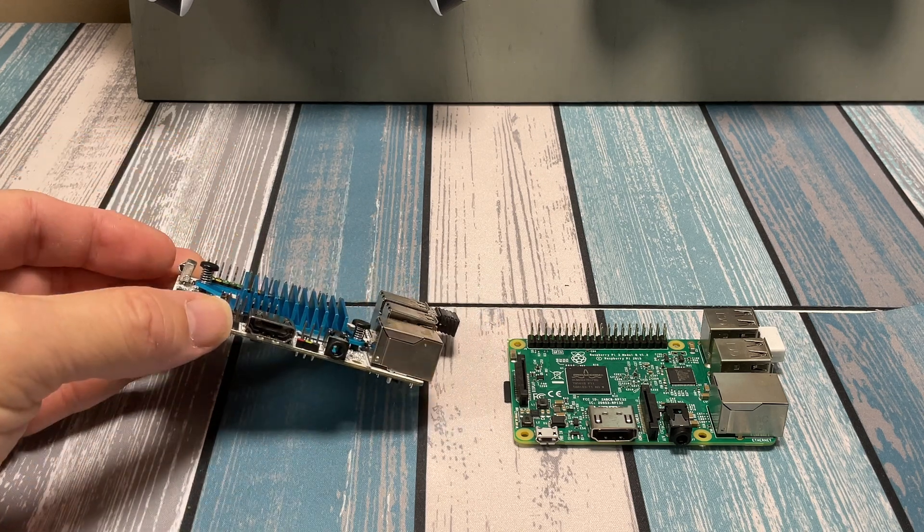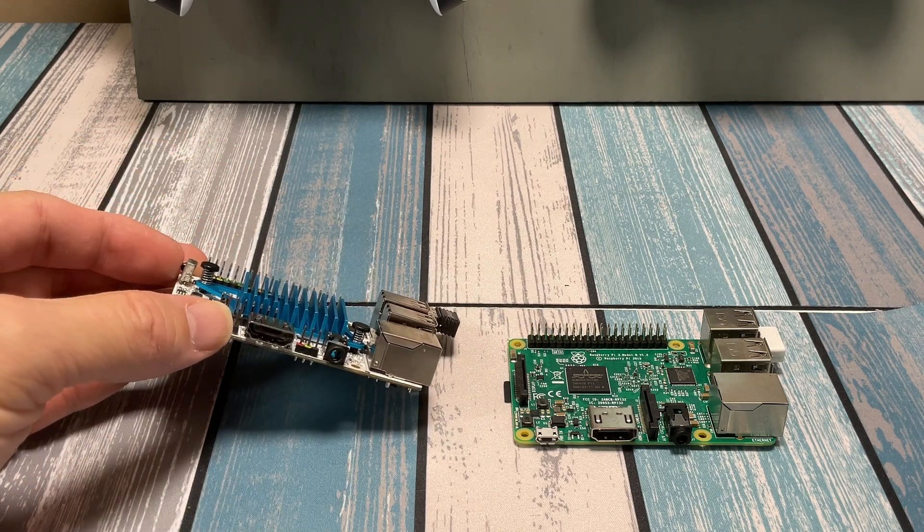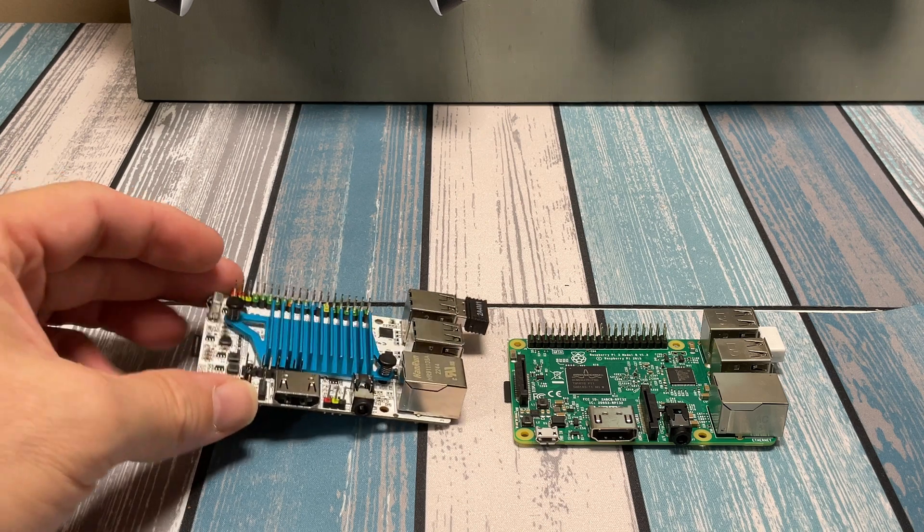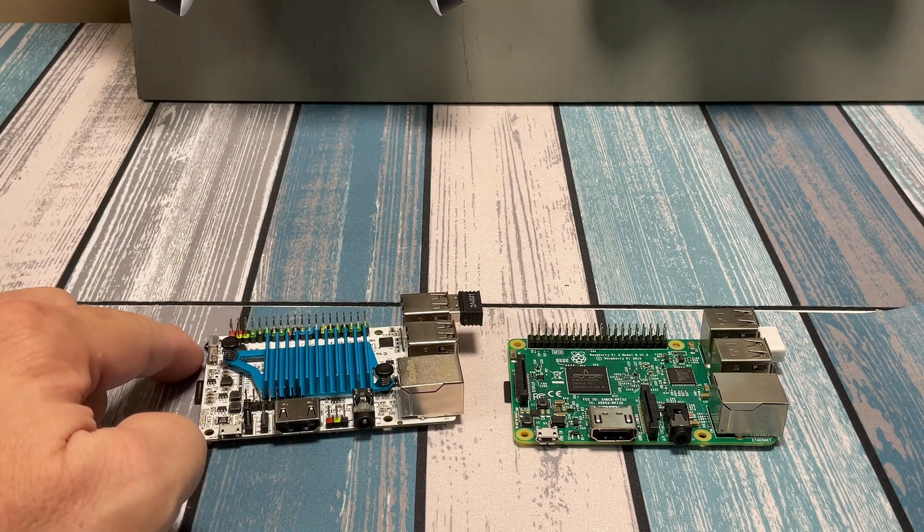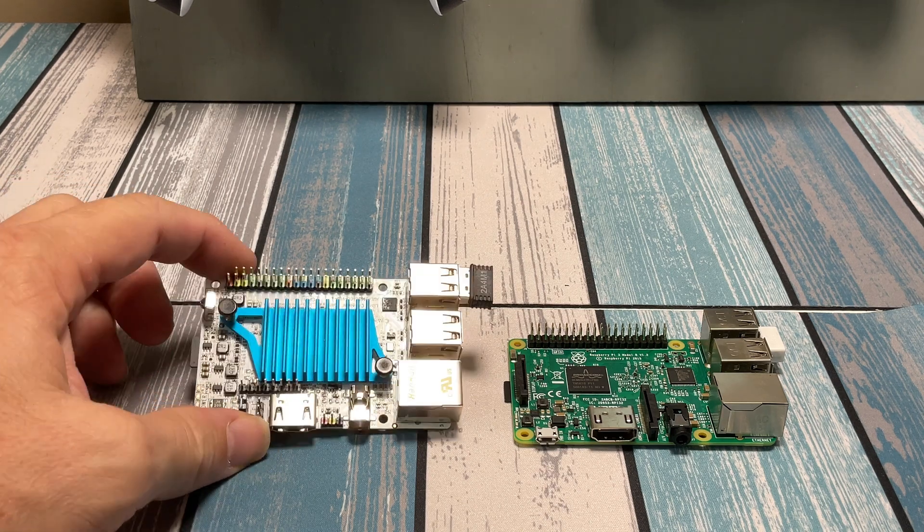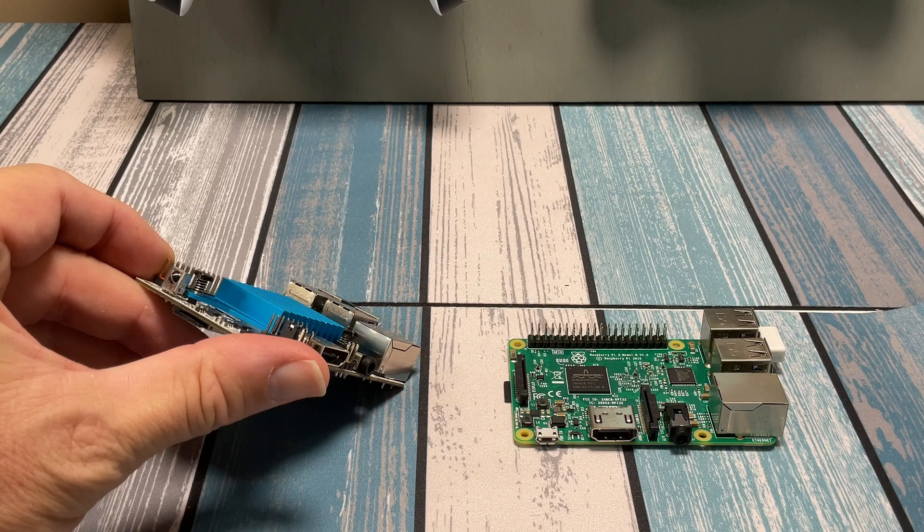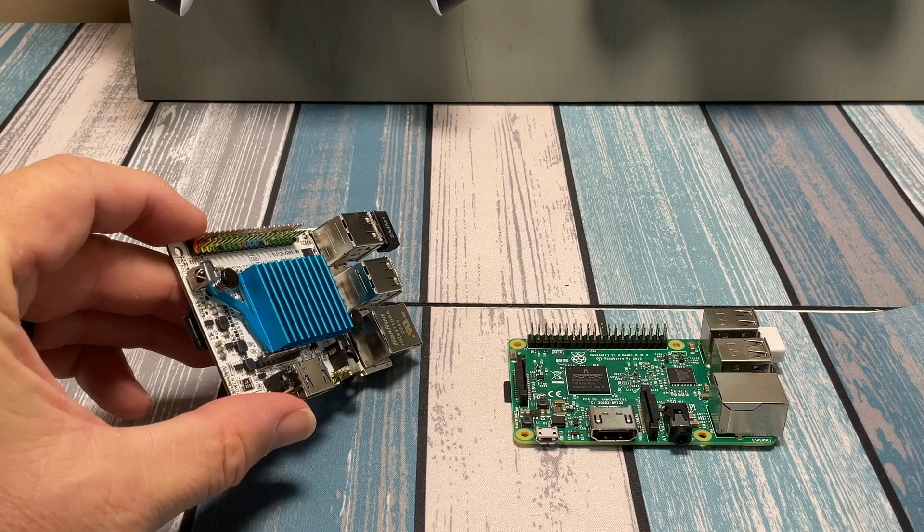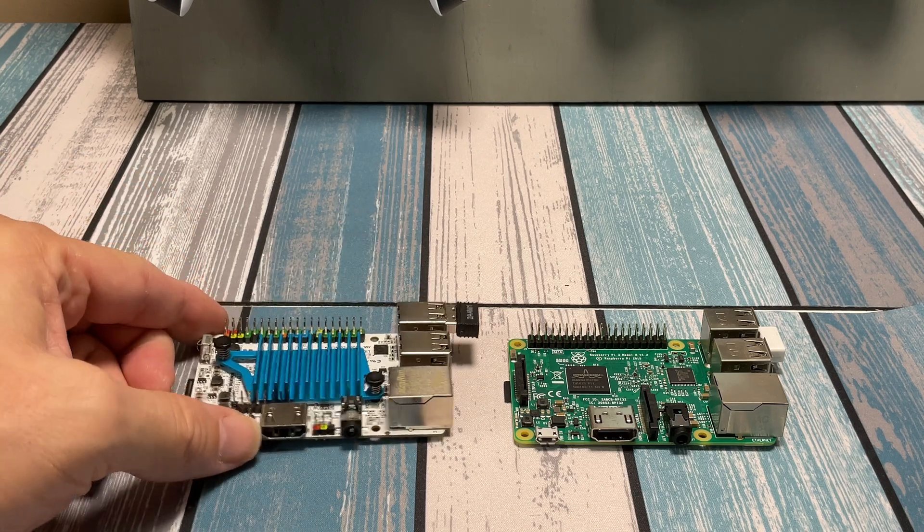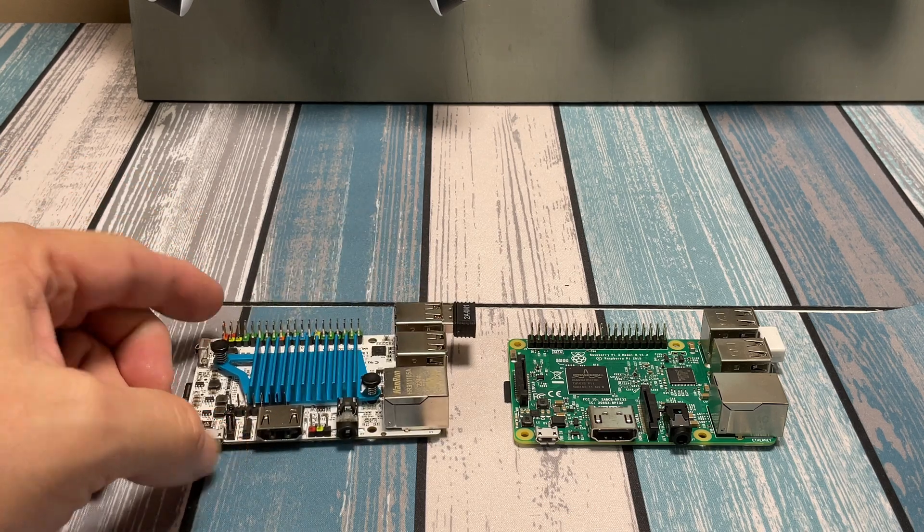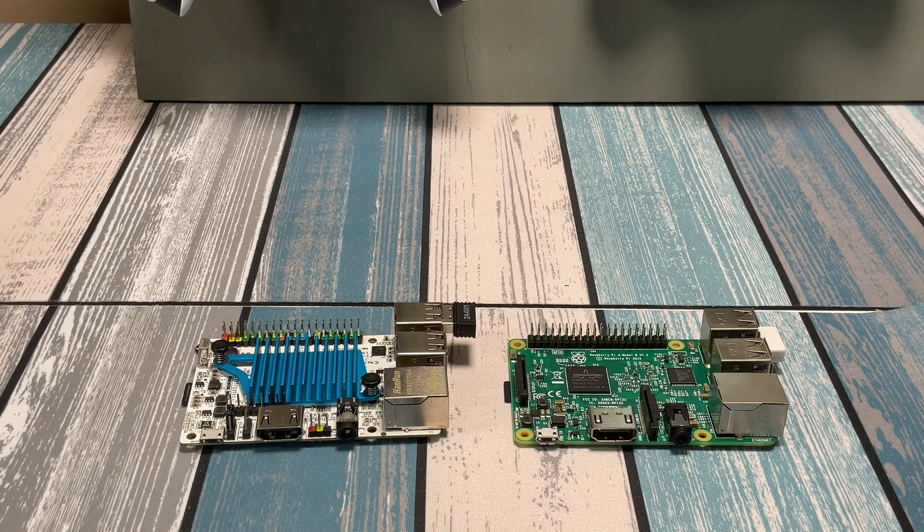I think when I put it in the case the first time, it may have bent it back like half a millimeter, but that was about it. Now the case does block this IR receiver, so if you need the IR receiver, you'll have to accommodate for that. But regular Raspberry Pi 3 cases will work for it.